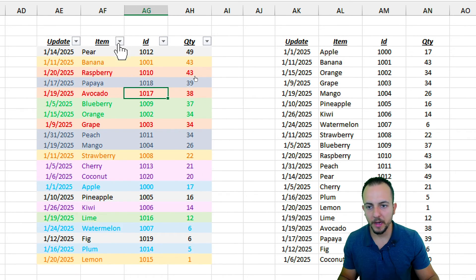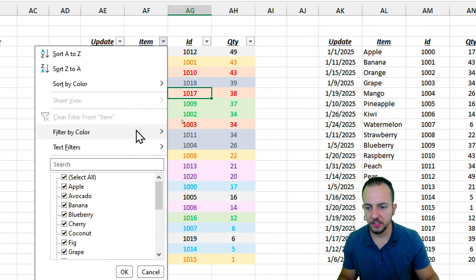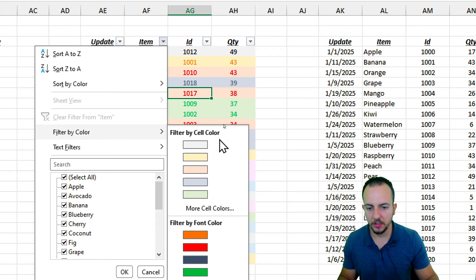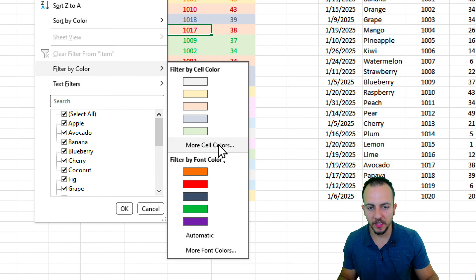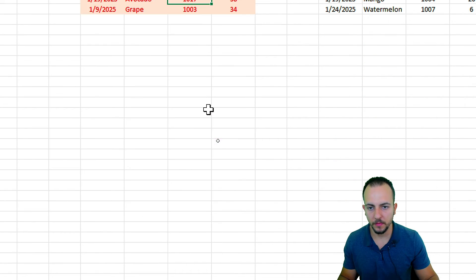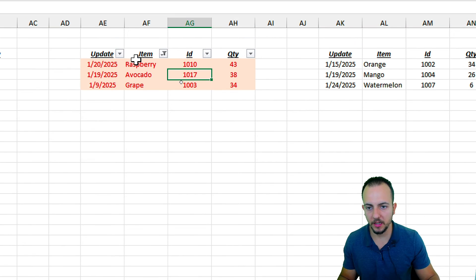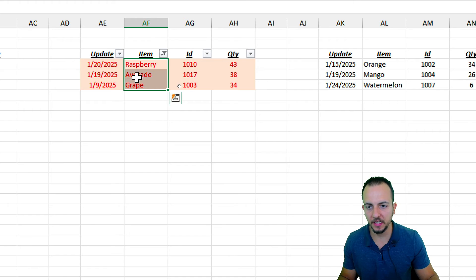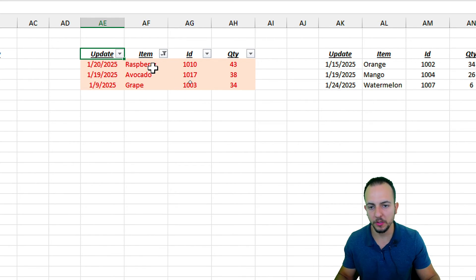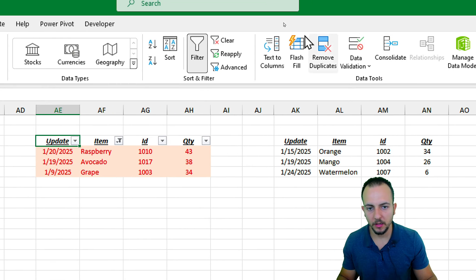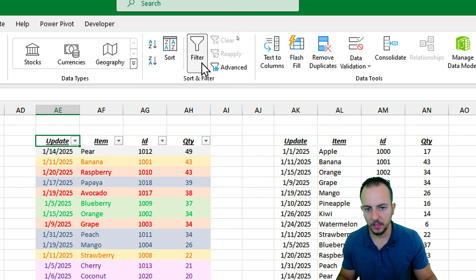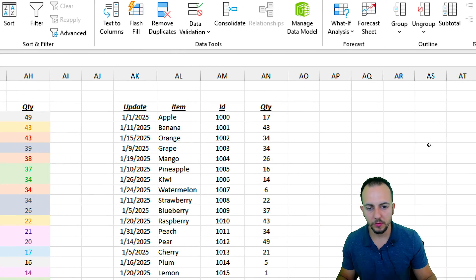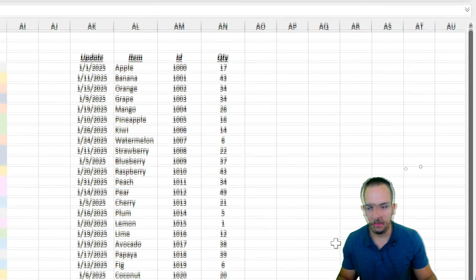We can also filter by color. For example, if I just want to see the items highlighted in orange, I can click the filter and select that specific color. Then I'll clear this filter and remove the filter entirely to move on to the last example.